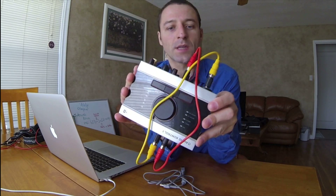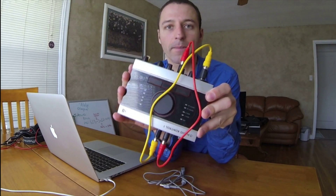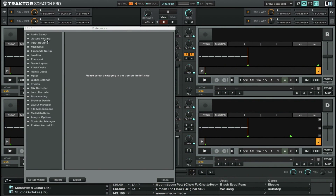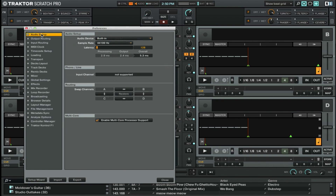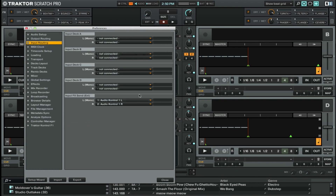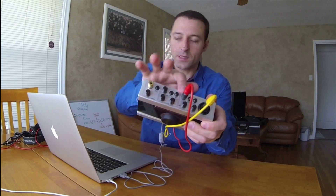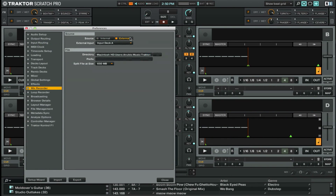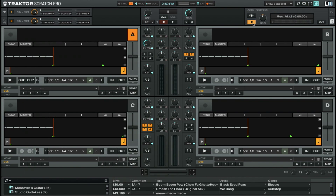We're going to use some software to record what's going in. You can use just about any software you want to record the audio. I'm going to use Traktor. In Traktor preferences, we're going to take a look at our routing and audio setup. We're going to select the Audio Control 1. For the input, we're going to select the input effect send — channel one left and one right. Then for our mix recorder, we're going to select the external and take the input effect send. Turn on that mix recorder.